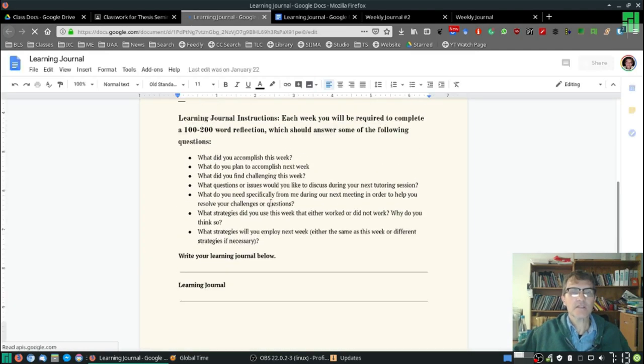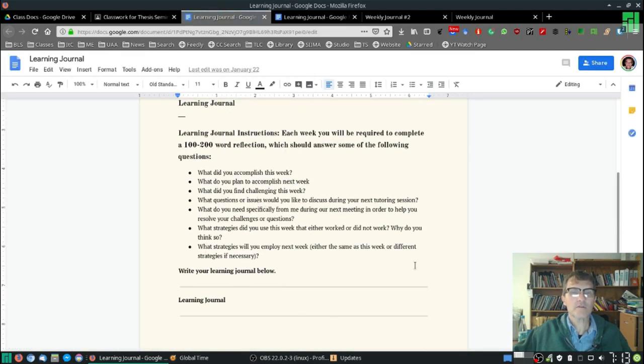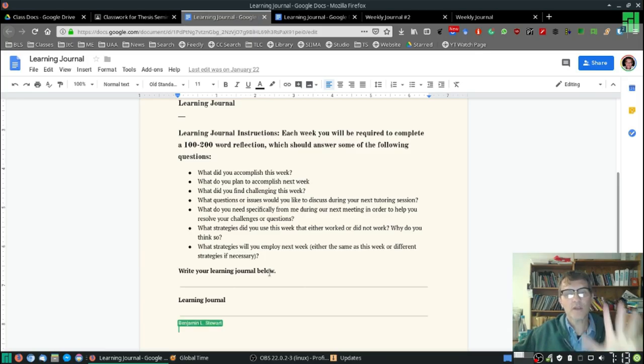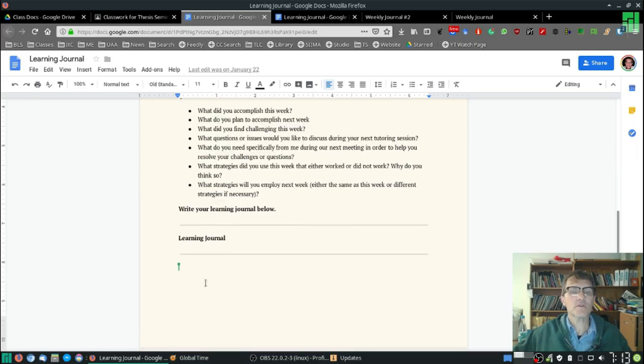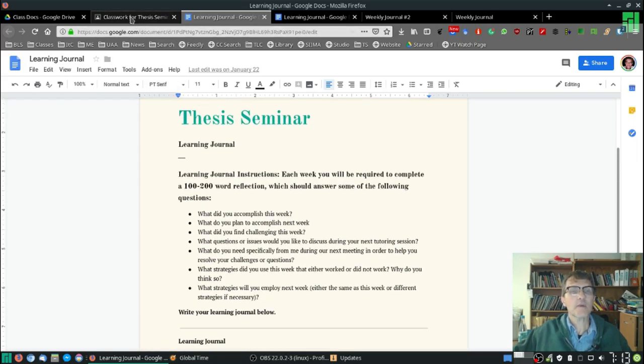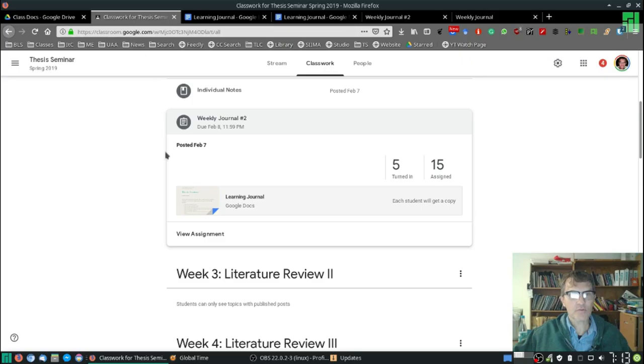The questions are there to help you, to guide you, and to give you some suggestions as to what to include in your reflection. But you can include it right here below. And then go back to Google Classroom and turn it in.